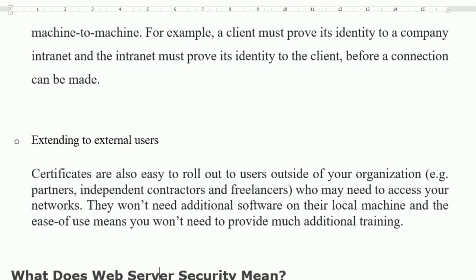Extending to external users. Certificates are also easy to roll out to users outside of your organization — for example, partners, contractors, and even freelancers who may need to access your network. They won't need additional software on their local machine, and the ease of use means you won't need to provide much additional training.